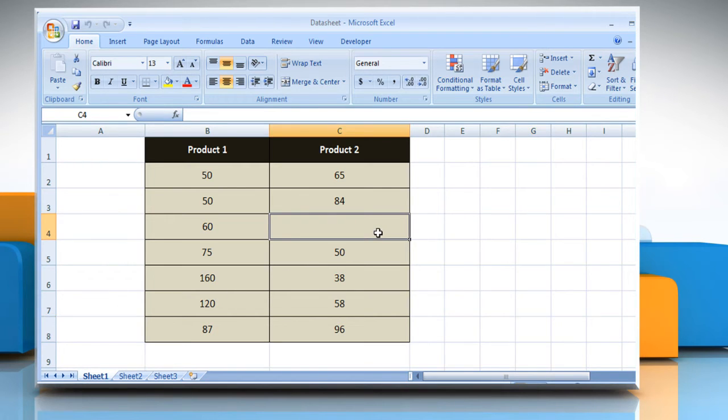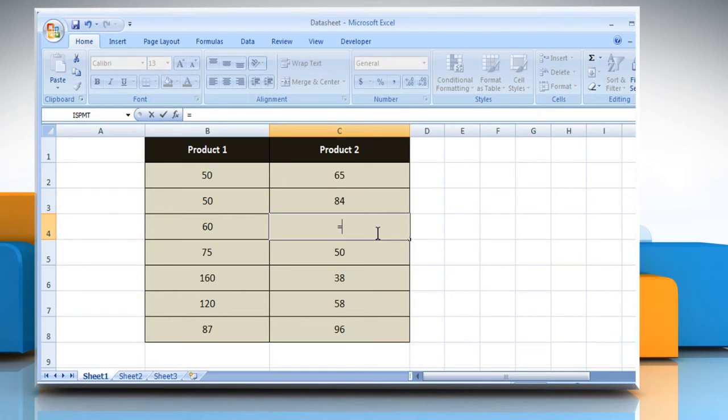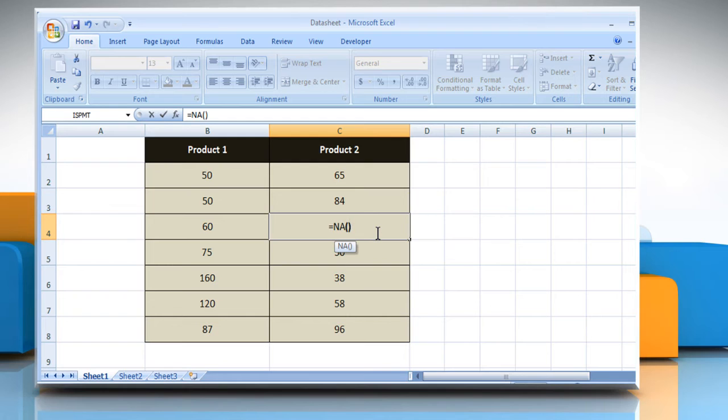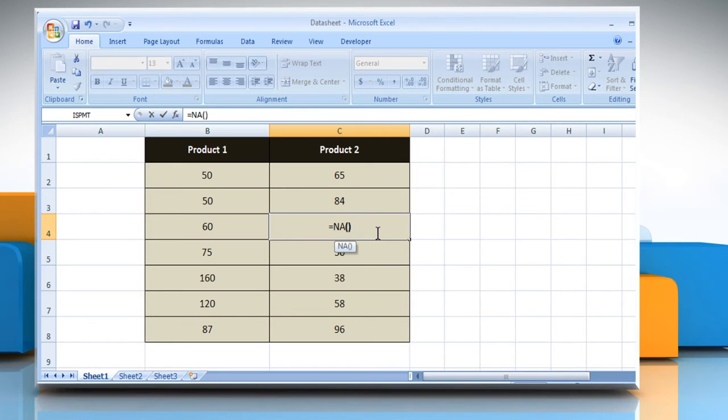Select the cell where you want to get the function's result. Type equals NA and then you must include the empty parentheses with the function name. Otherwise, Microsoft Excel will not recognize it as a function.